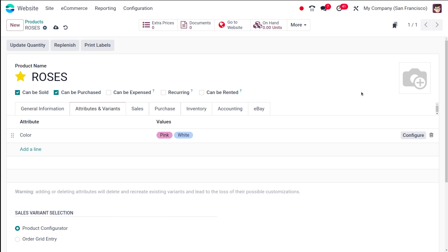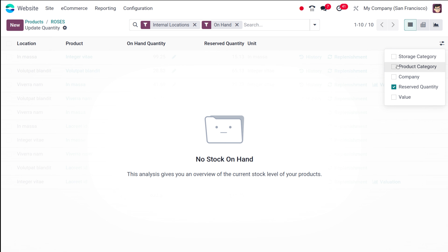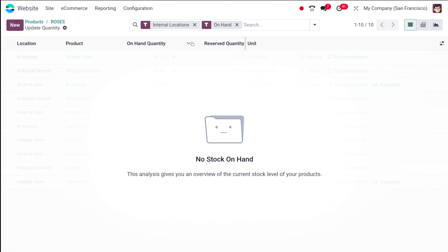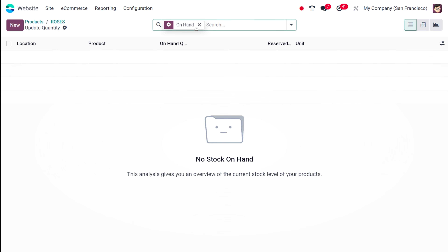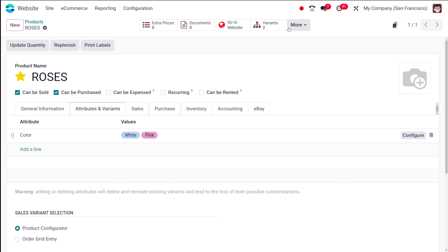Before when we checked the website, we didn't find any attributes and variants. Right now, you can see the on-hand quantity of the product — no stock on hand. These are the different fields available here. The internal location and on-hand quantities fields are visible in this view.